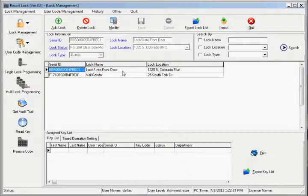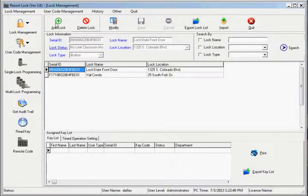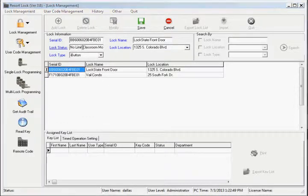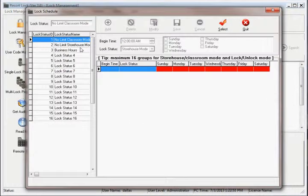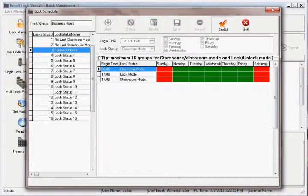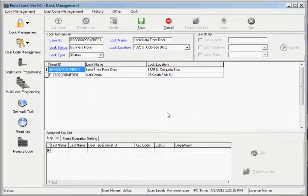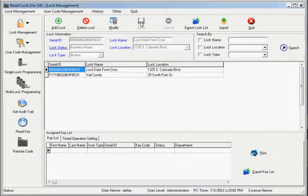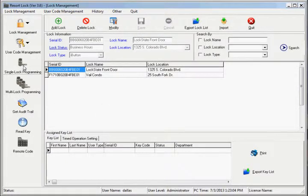Highlight the lock you wish to apply the schedule to, then click Modify. Click in the Lock Status field to bring up the Lock Schedule window. Click on the desired schedule and press Select, then click Save to apply the schedule to the lock.